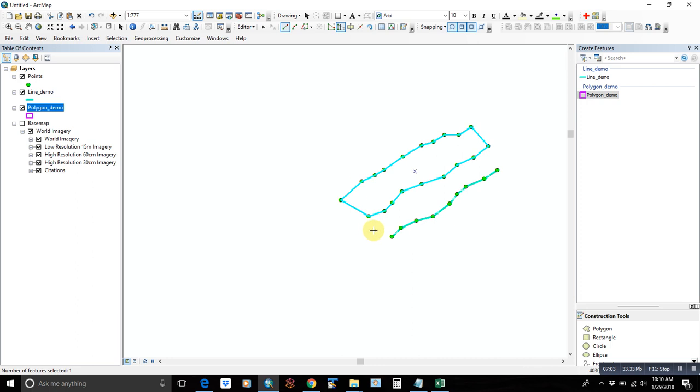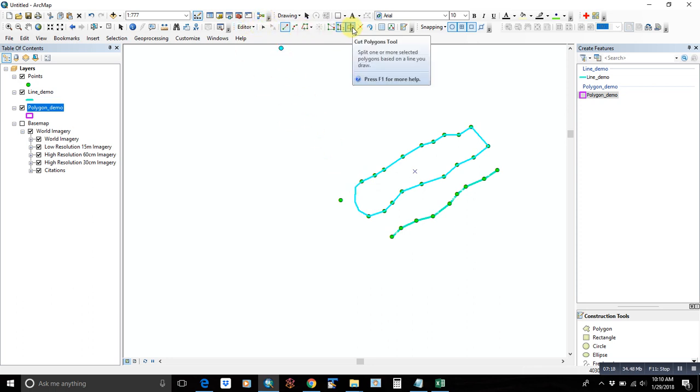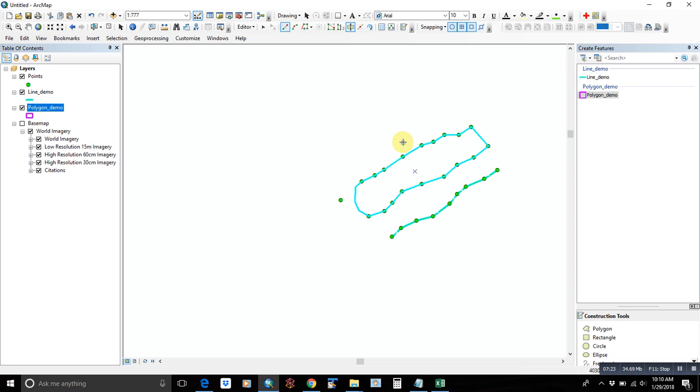Another thing that you can do is cut. So if you want to cut this in half, maybe there's a road crossing in the middle and you want to have two separate polygons. Again, you start on the outside. You can actually click on the points if you want to snap it exactly. Then double click on the outside and it'll make two separate polygons for you.